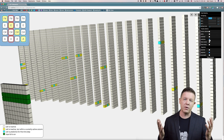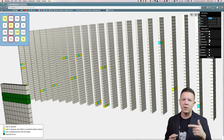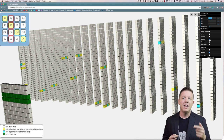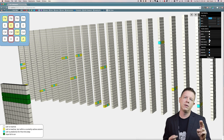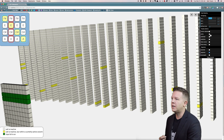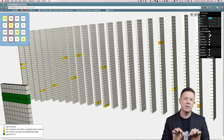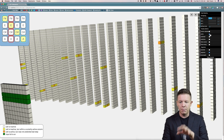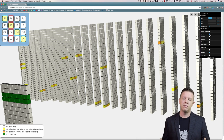You might be wondering at this point, how did these cells become predictive? That's the second phase of the temporal memory algorithm. After we have identified which cells are currently active in this time step based upon their predictive states within the active columns,